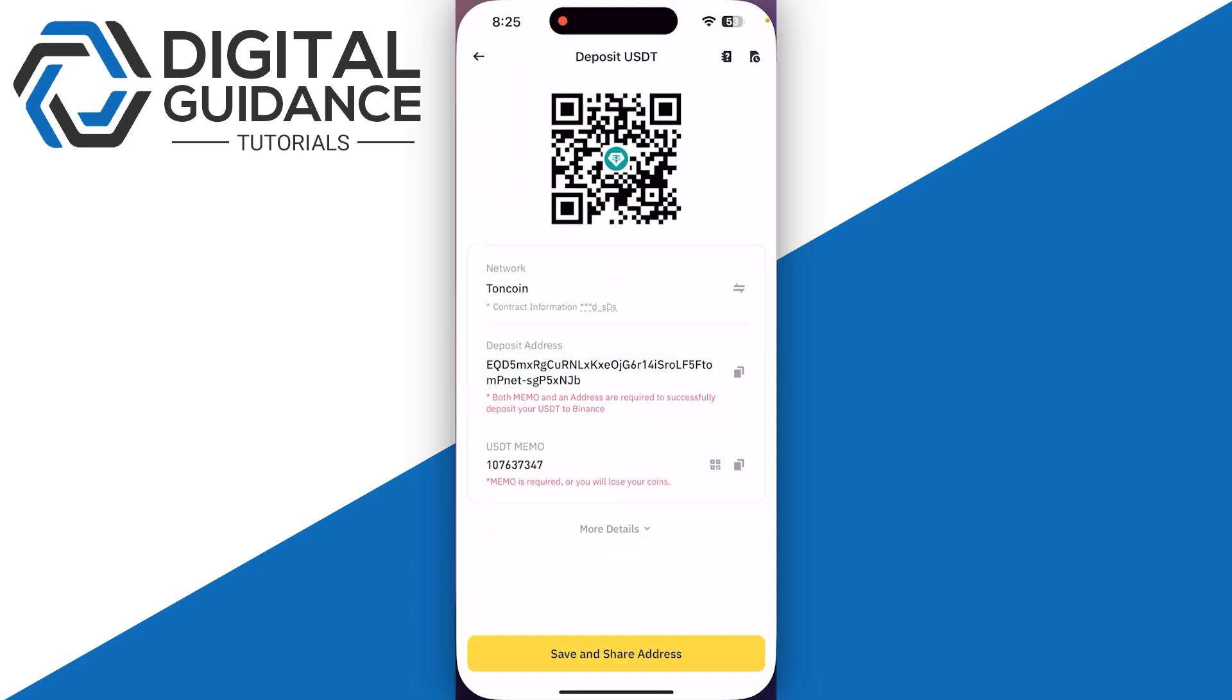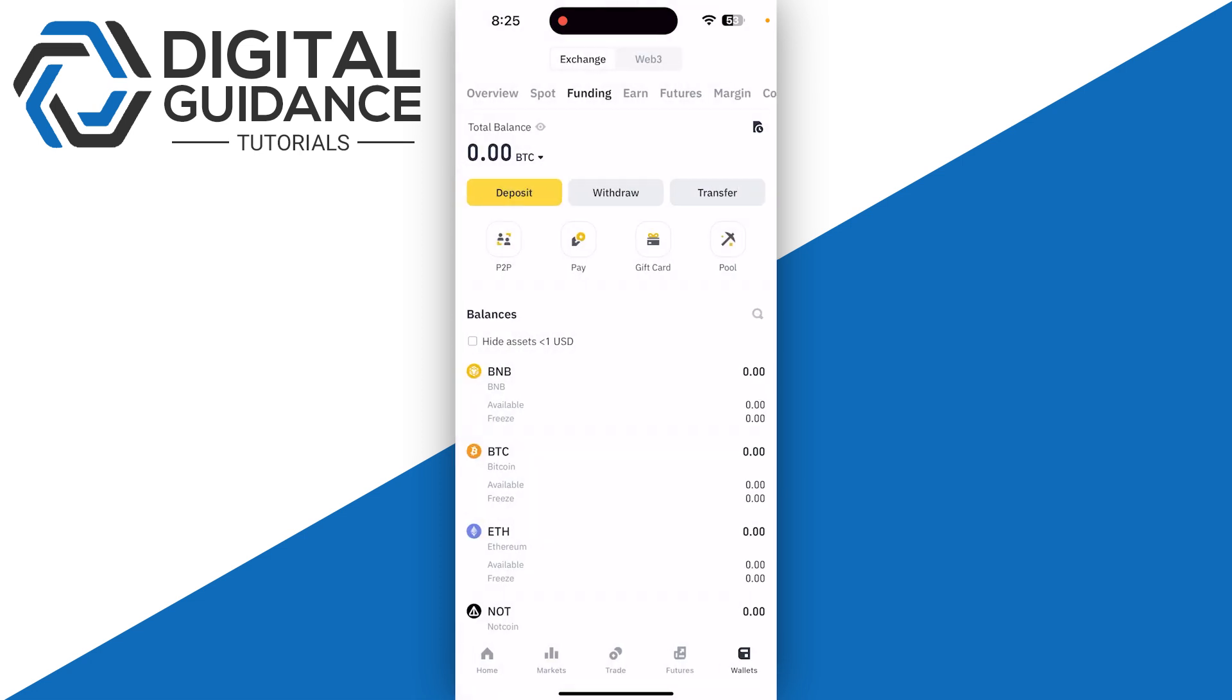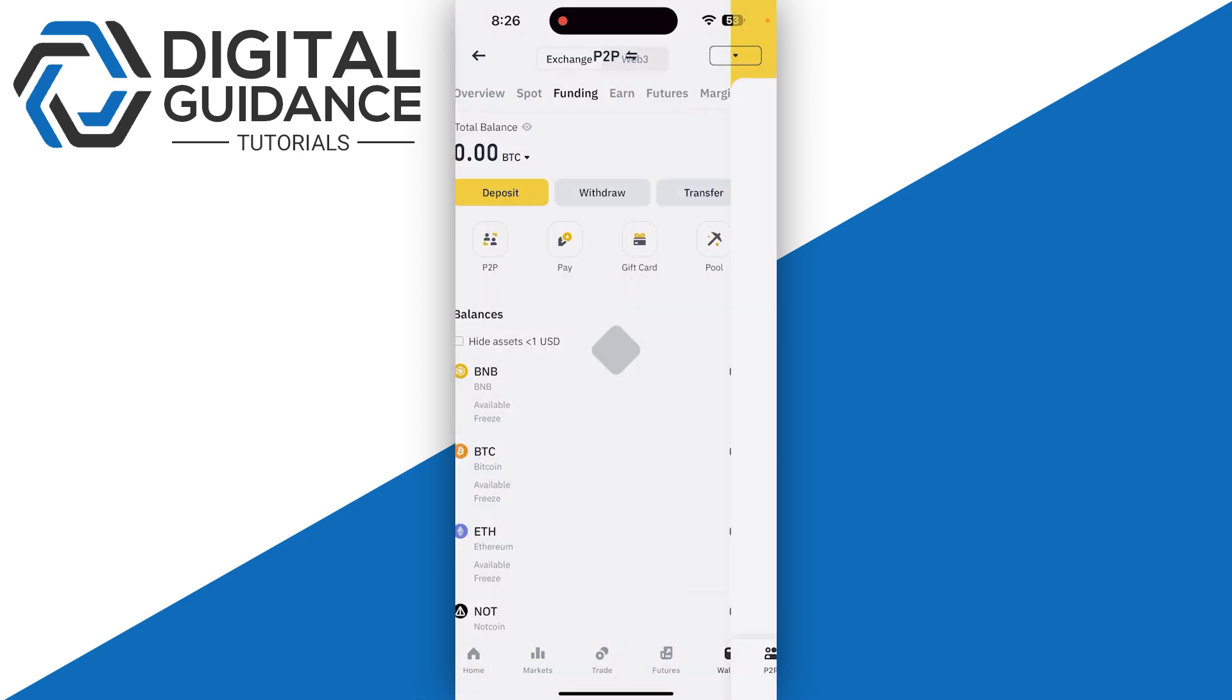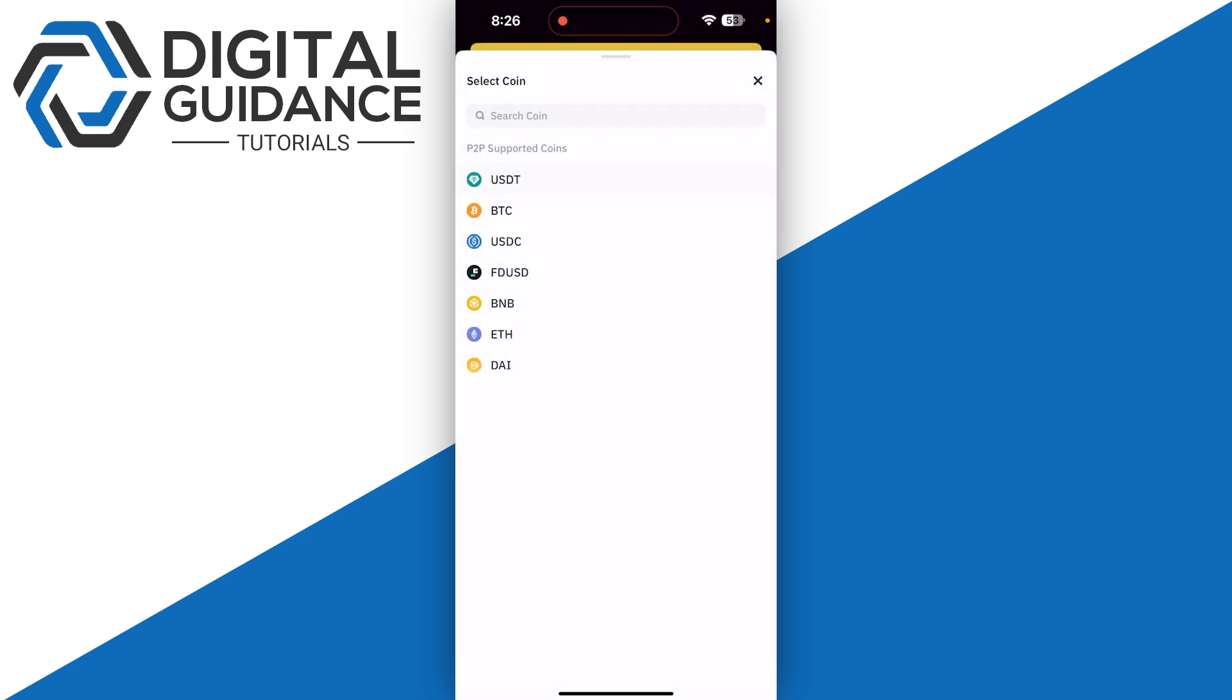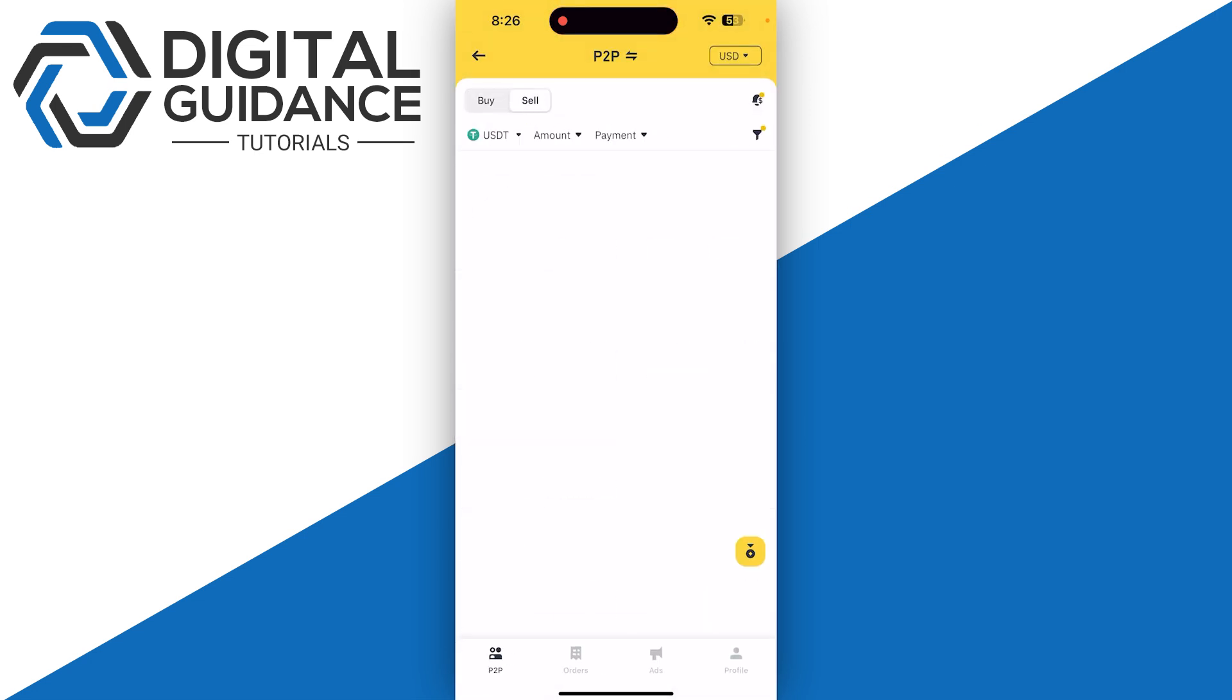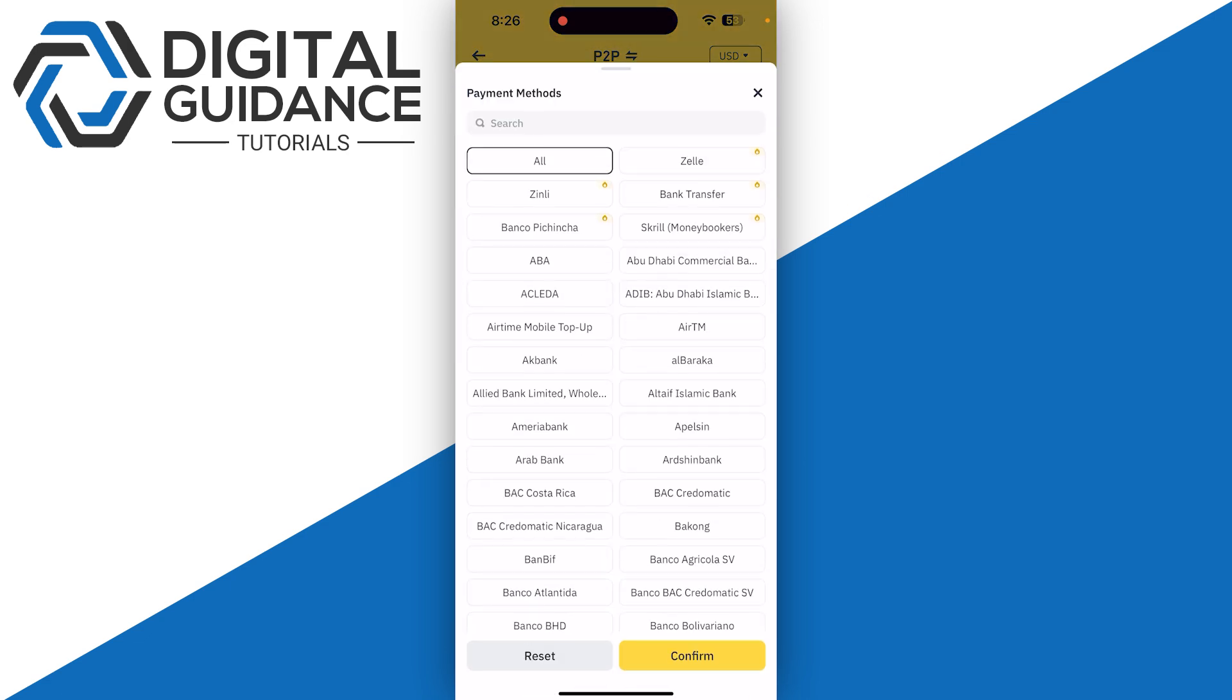What you need to do is simply head over to the P2P, and then click on the USDT as your selling coin and then select the sell option. Now click on payment and then select bank transfer.